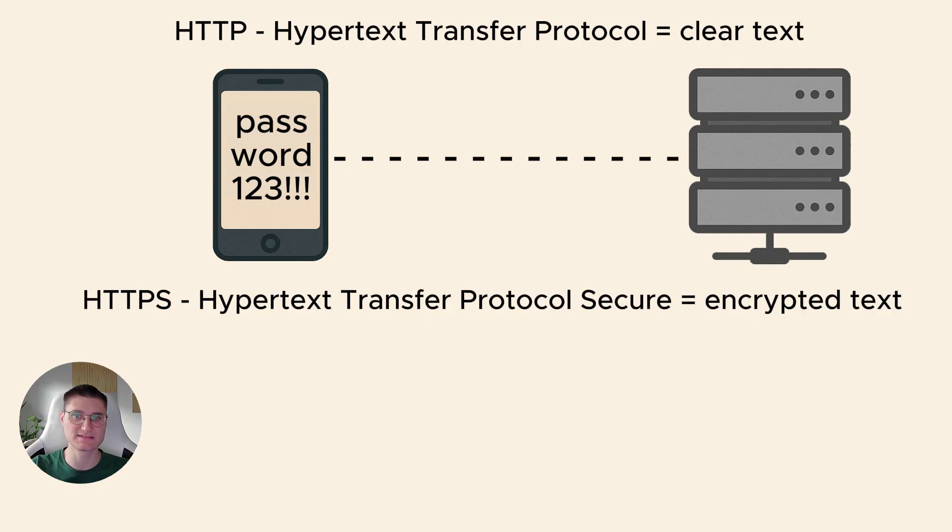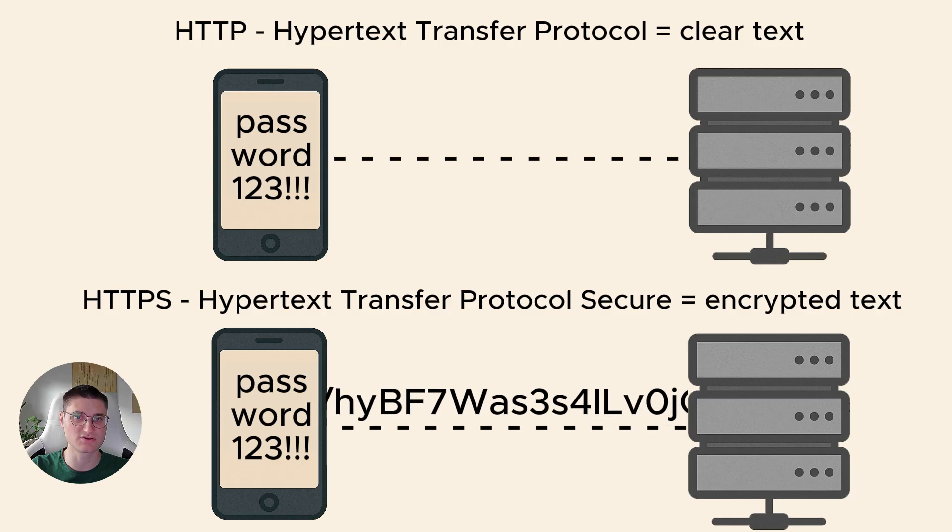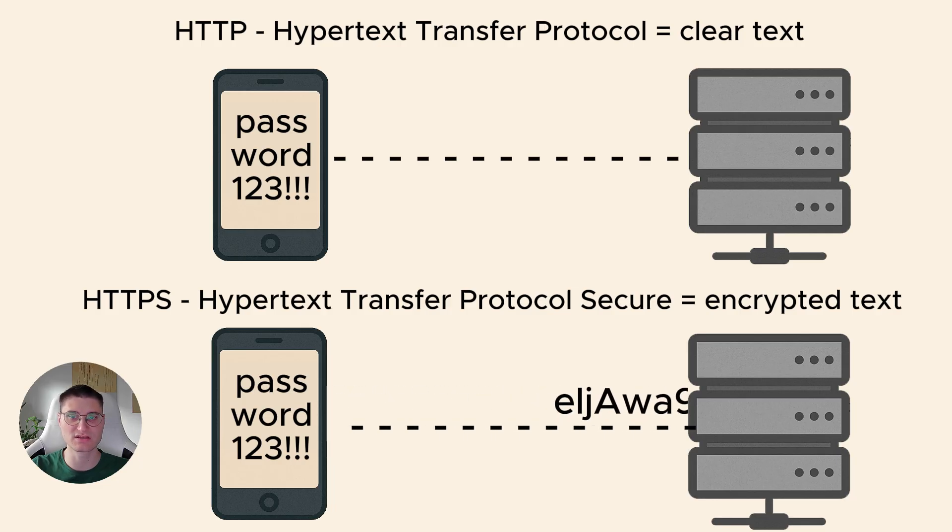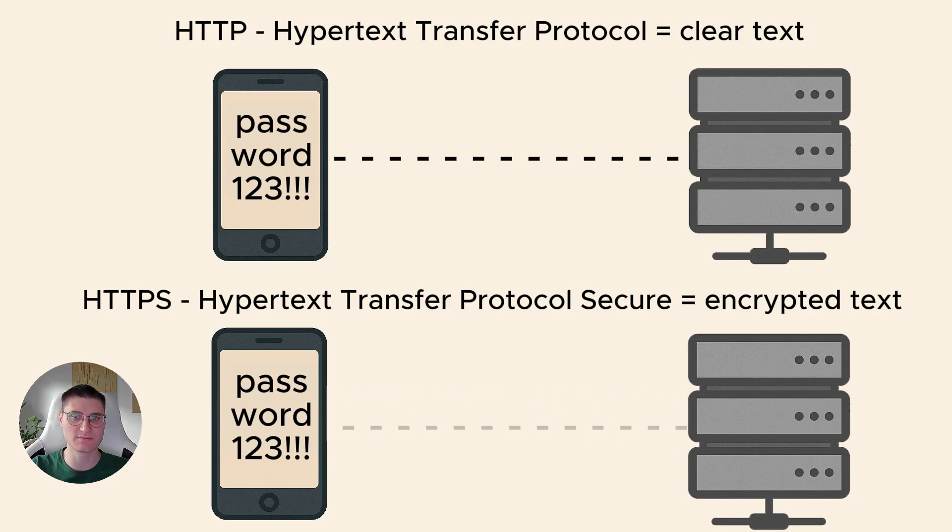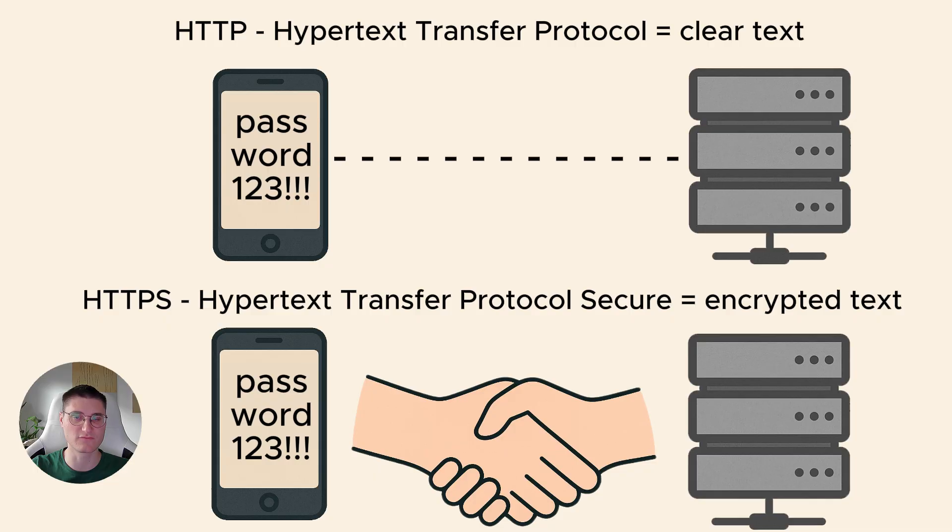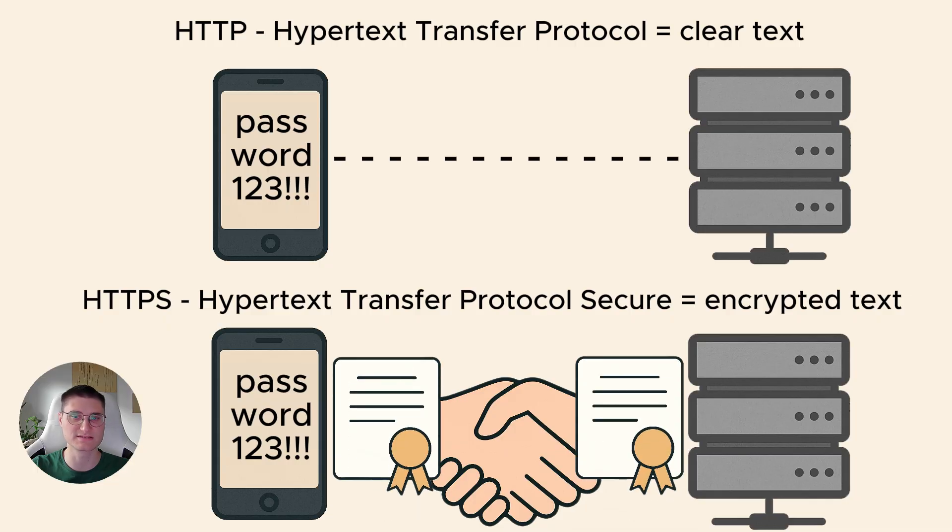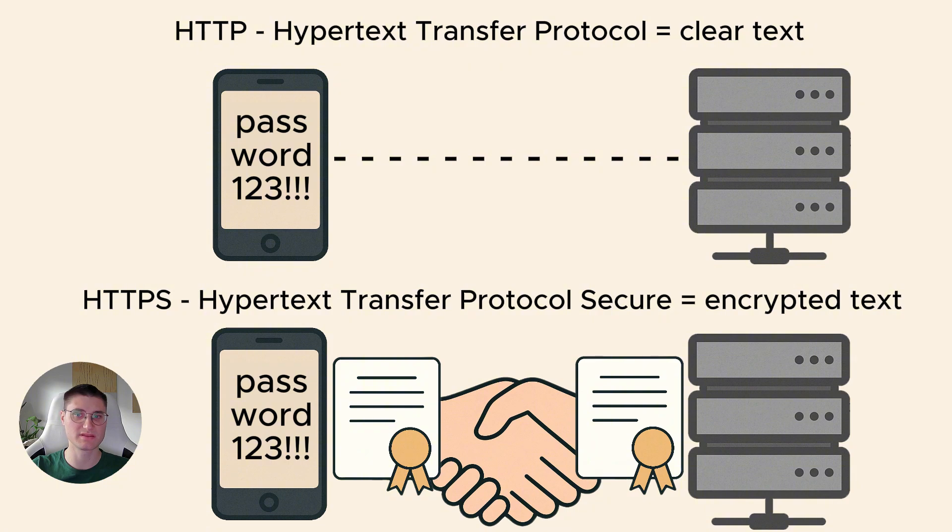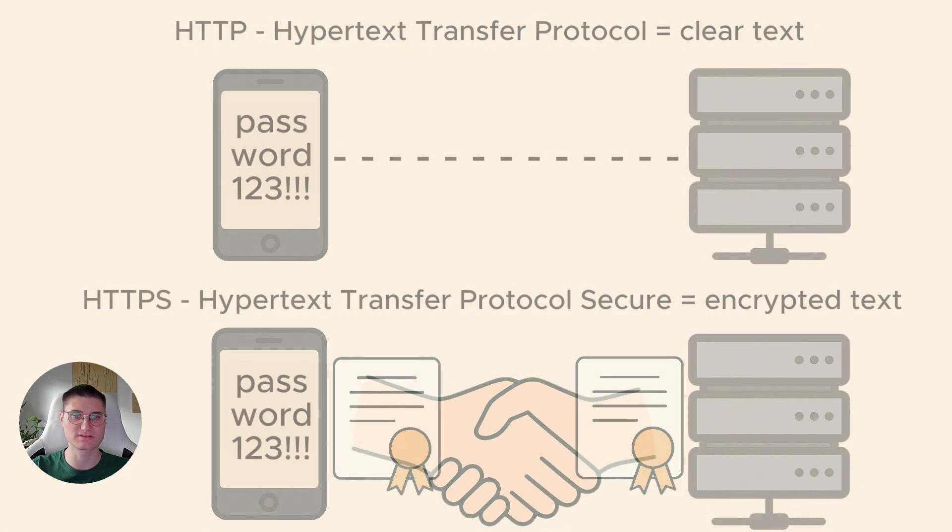The S stands for secure and it means the data is encrypted between the device and the server. When HTTPS is used, the application and the server perform a TLS handshake that involves certificates. If we try to sniff HTTPS traffic directly, all we see is encrypted data. We know requests are happening but not what's inside.